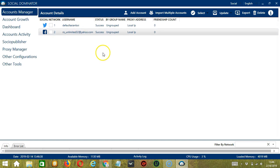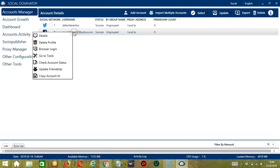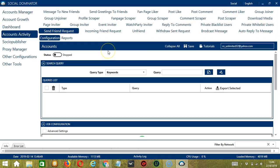Let's start with the Account Manager screen from where we can navigate to configure the account. To do that, right-click on your Facebook account and hit Go to Tools. It will take you to the Account Configuration screen. You can also see the available activities which can be automated on Facebook using Socinator.